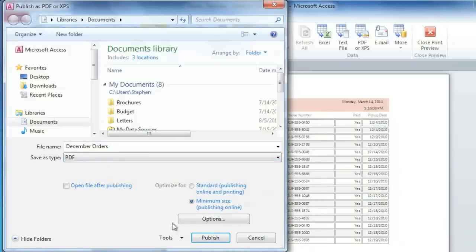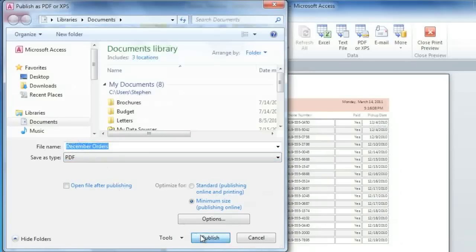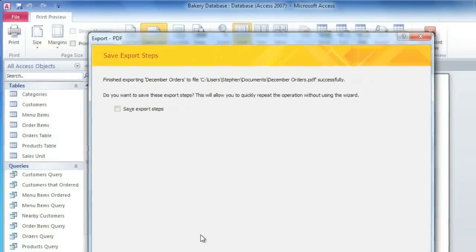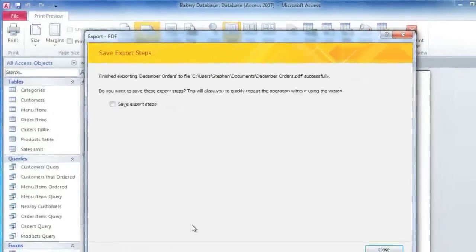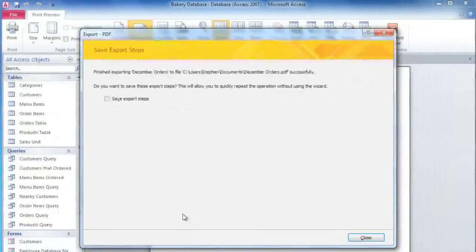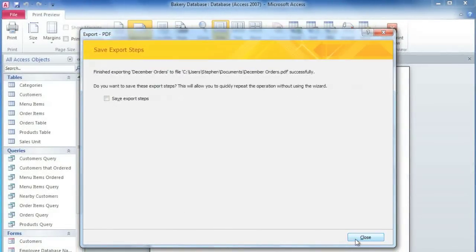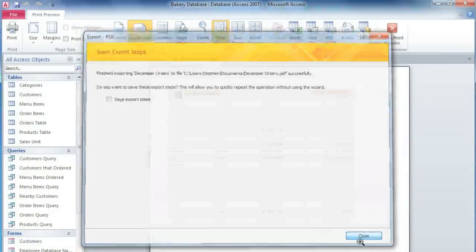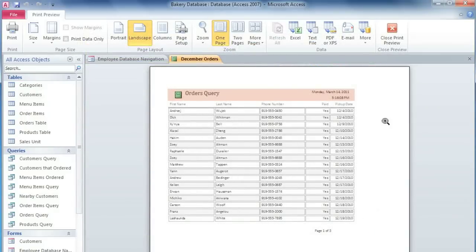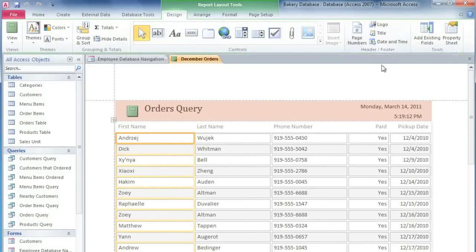Then click Publish, and your report will be saved to your Documents Library or whichever folder you chose. Then you can close this window. When you're done, you can close Print Preview, and it will go back to the last view that you were in.